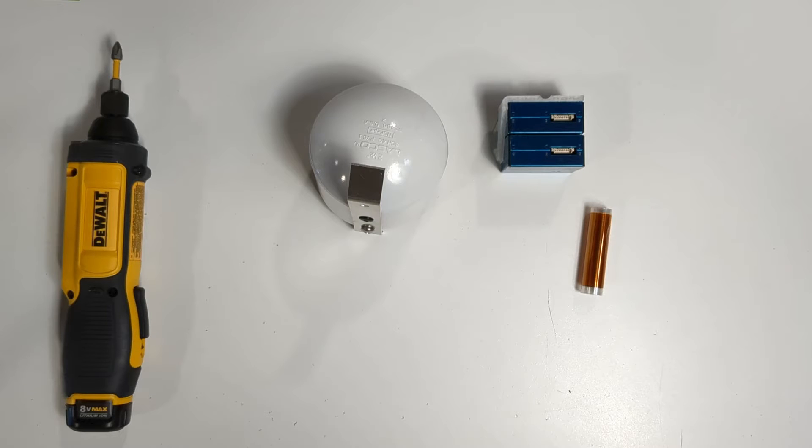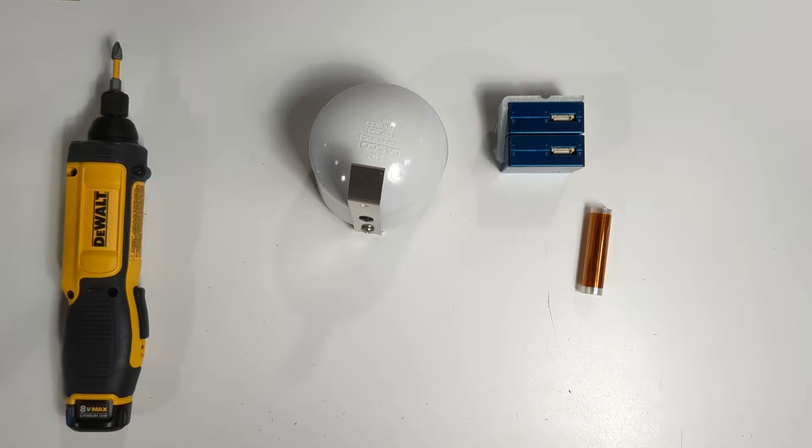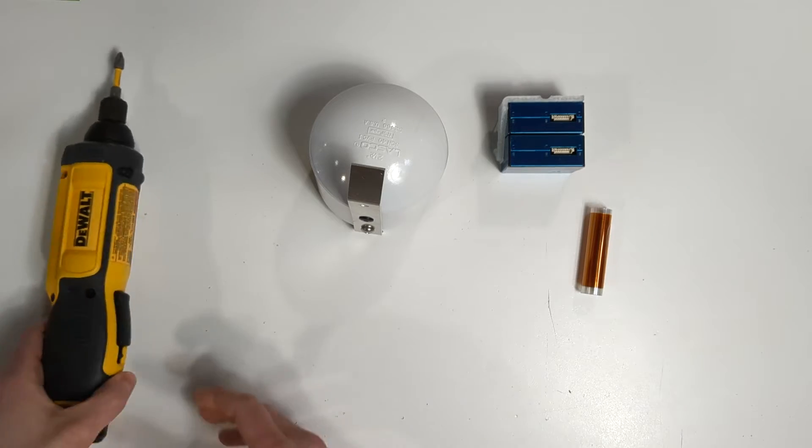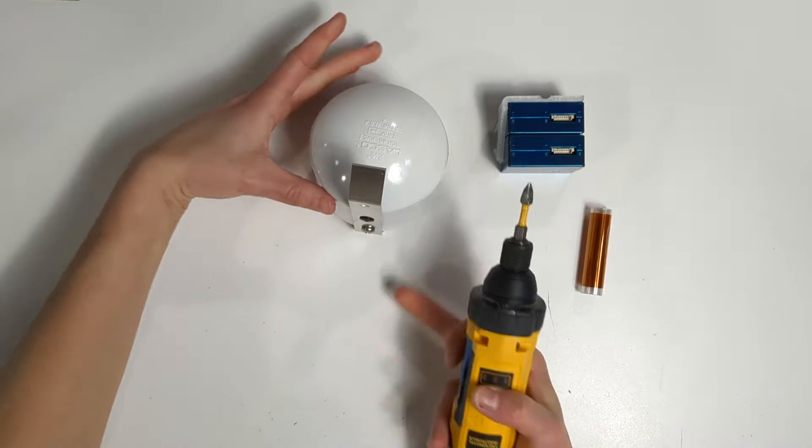This video will cover the laser counter replacement process for a PA-2SD. First, we need to remove the components from the housing.